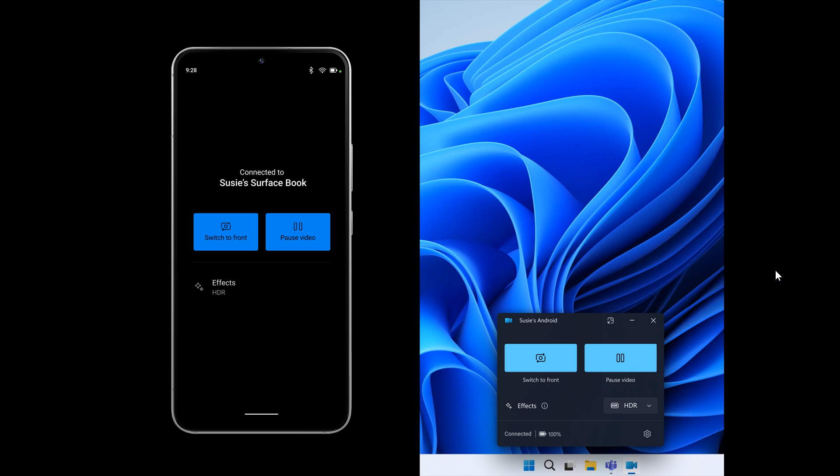They also indicate that your mobile device needs to have Android 9 or later.